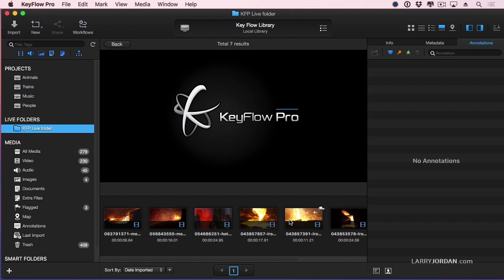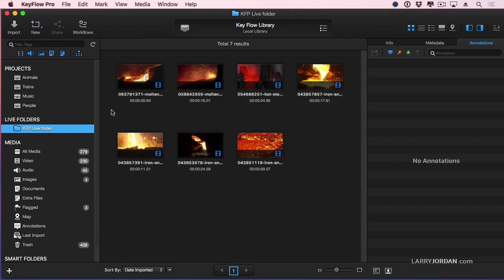The thumbnails are there but let's go back. There's our clips. In the background, Keyflow Pro has generated preview files, has generated thumbnails, has displayed them as part of the live folder.